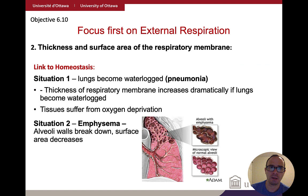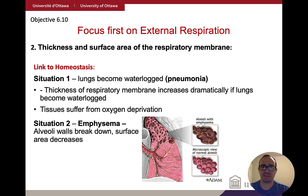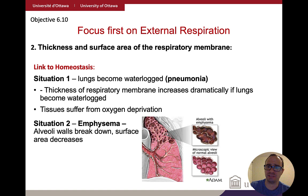Other factors that impact external respiration — which specifically refers to movement of gases from the alveoli to the blood — include thickness and surface area of the respiratory membrane. Usually this membrane is very thin, but it can become waterlogged, increasing its thickness; this is what happens in pneumonia. For emphysema, you can still expand your lungs, but the effective surface area is decreased — lung tissue is there but degraded.